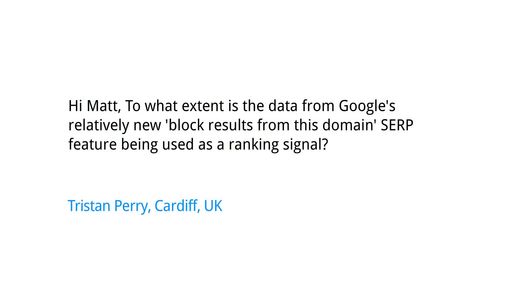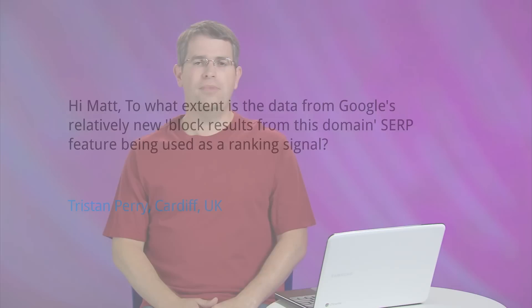To what extent is the data from Google's relatively new block results from this domain SERP feature, that search engine result pages feature, being used as a ranking signal?